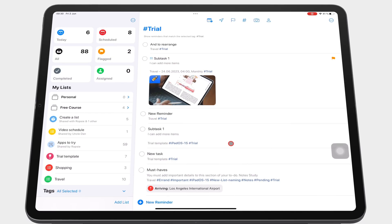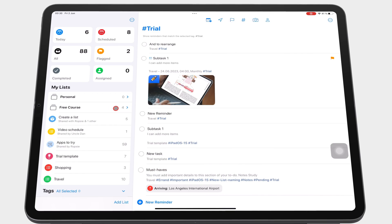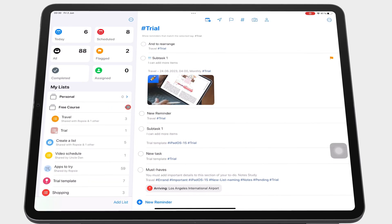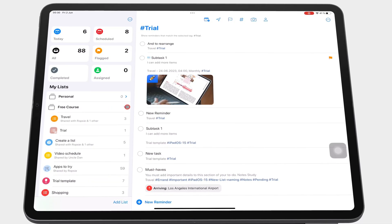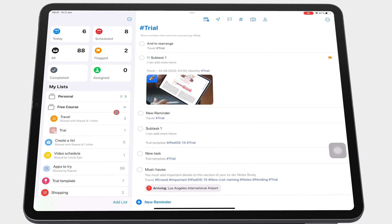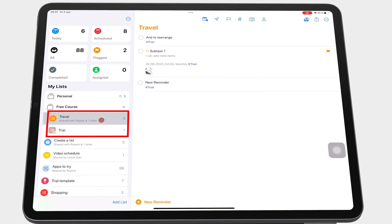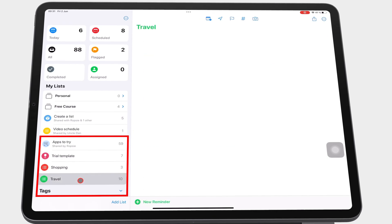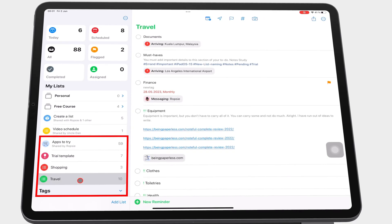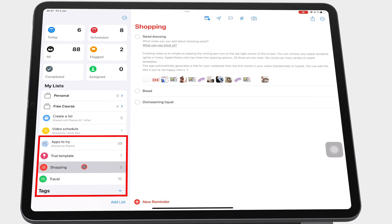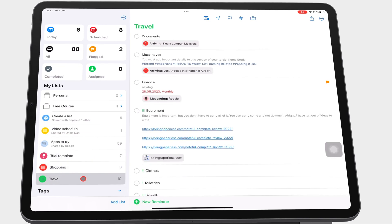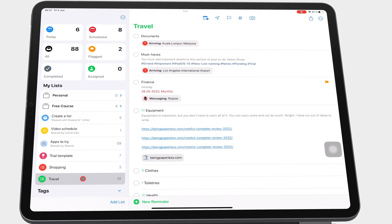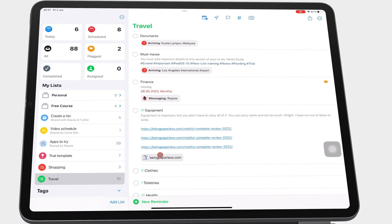Apple Reminders has groups that let you organize your lists. Your lists in the app can be part of a group, or they can be independent — as in, they can stand alone. Lists are a collection of tasks, also called to-dos.